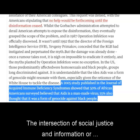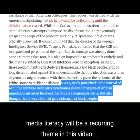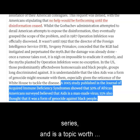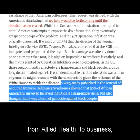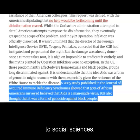The intersection of social justice and information or media literacy will be a recurring theme in this video series, and is a topic worth discussing in practically any academic discipline from allied health to business to social science.